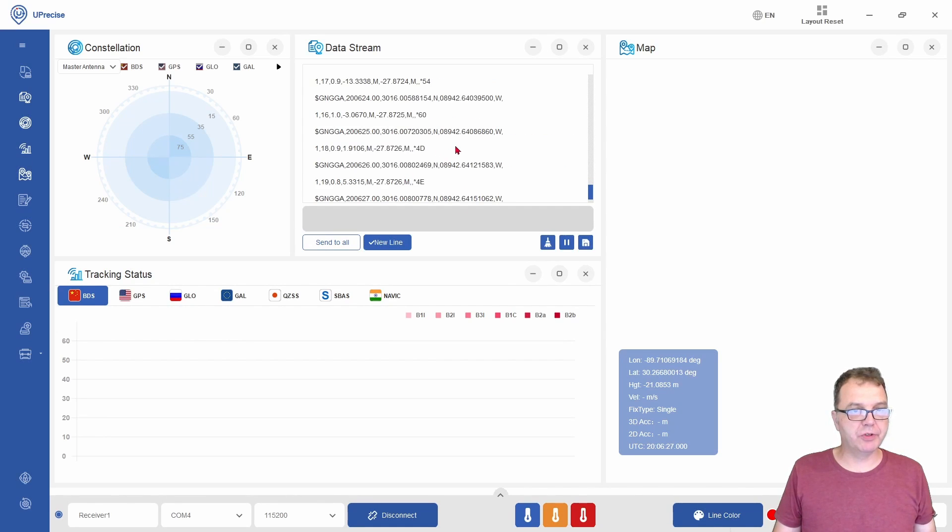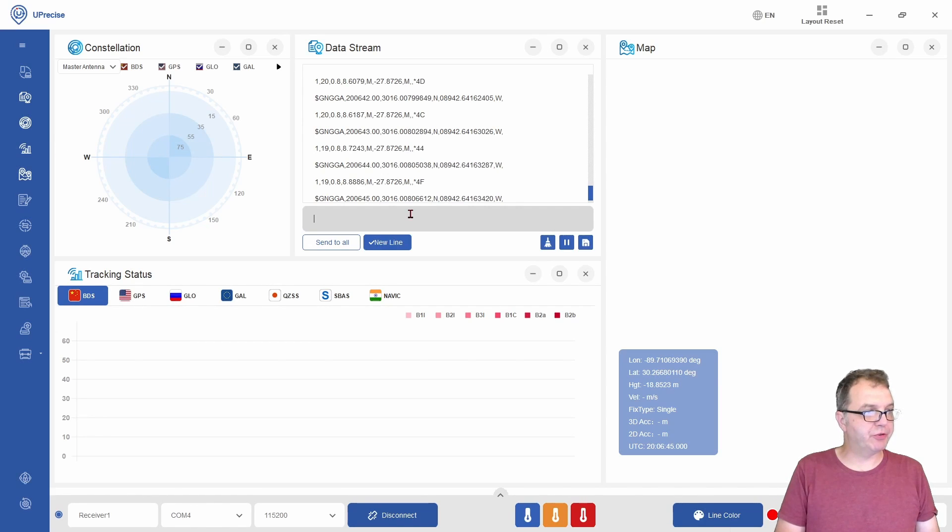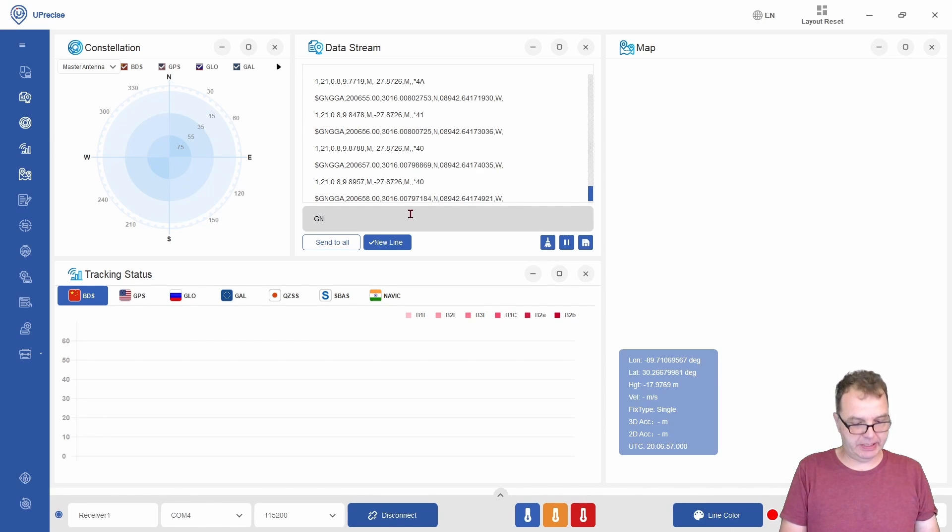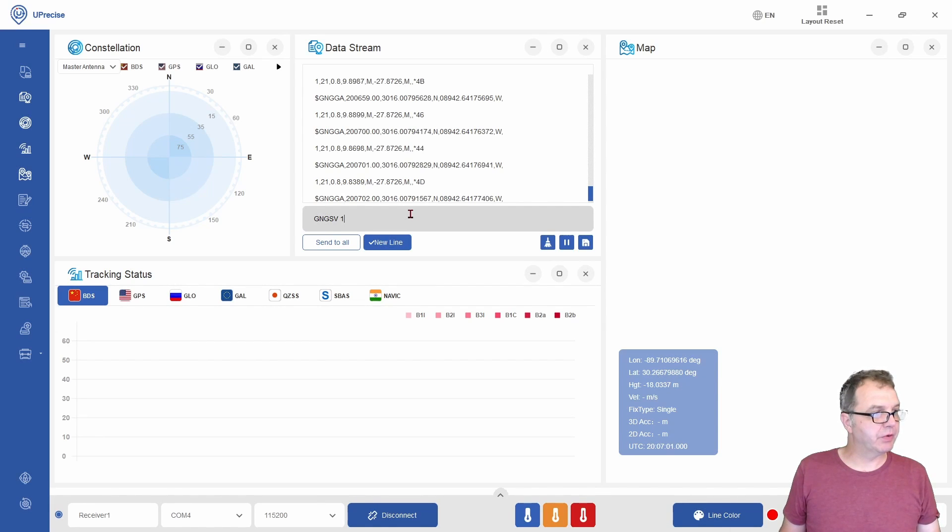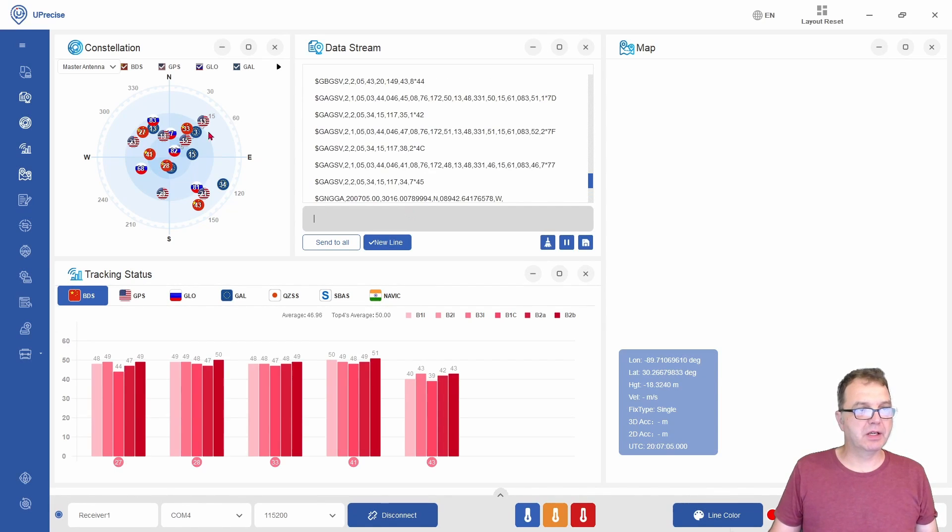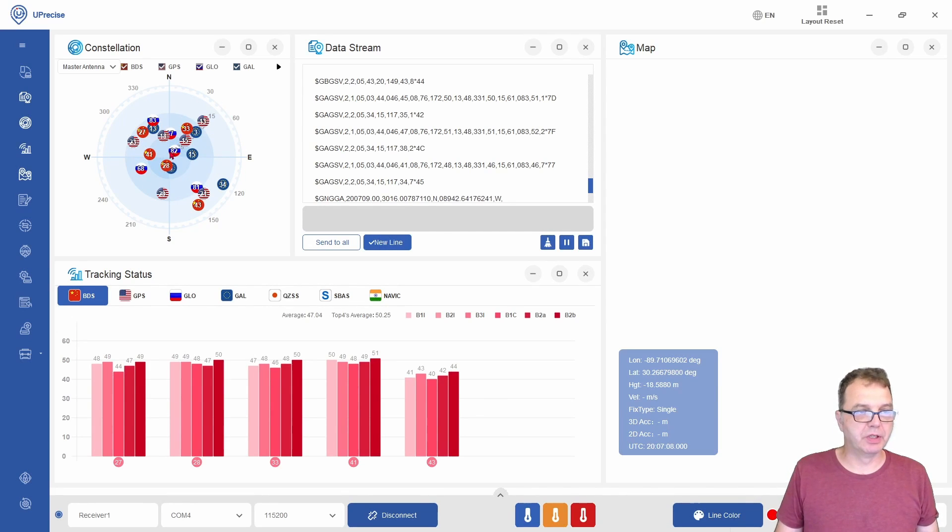If you also want to see the actual satellite constellation here, there's another command you have to activate. This is the GNGGSV command, which you also probably want to see once a second. Now you can see the constellation of the satellites which are visible right now.